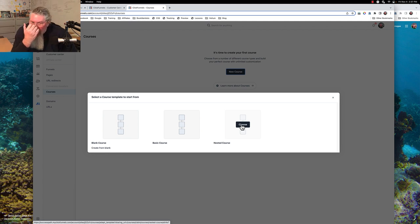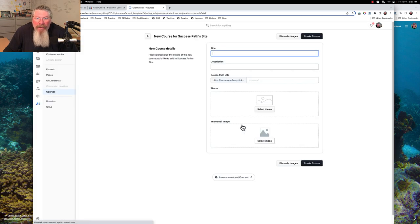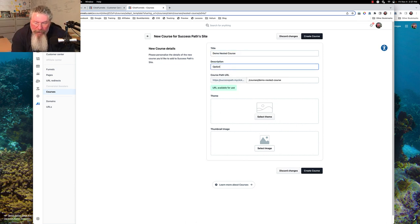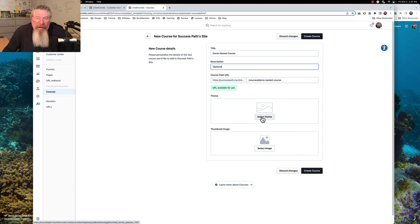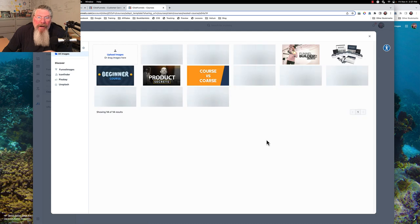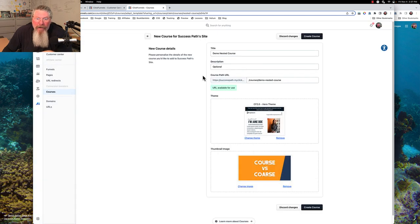I'm going to grab the nested one just to show you an example — they go pretty deep on this one. We're going to call it demo nested course. You can put in a description if you want, but that's purely optional. We've got to pick our theme first — it won't let you go forward and save without the theme. So we're going to put in the singular theme, then pick our image — let's call this one the course versus course. And now we are going to create our course.